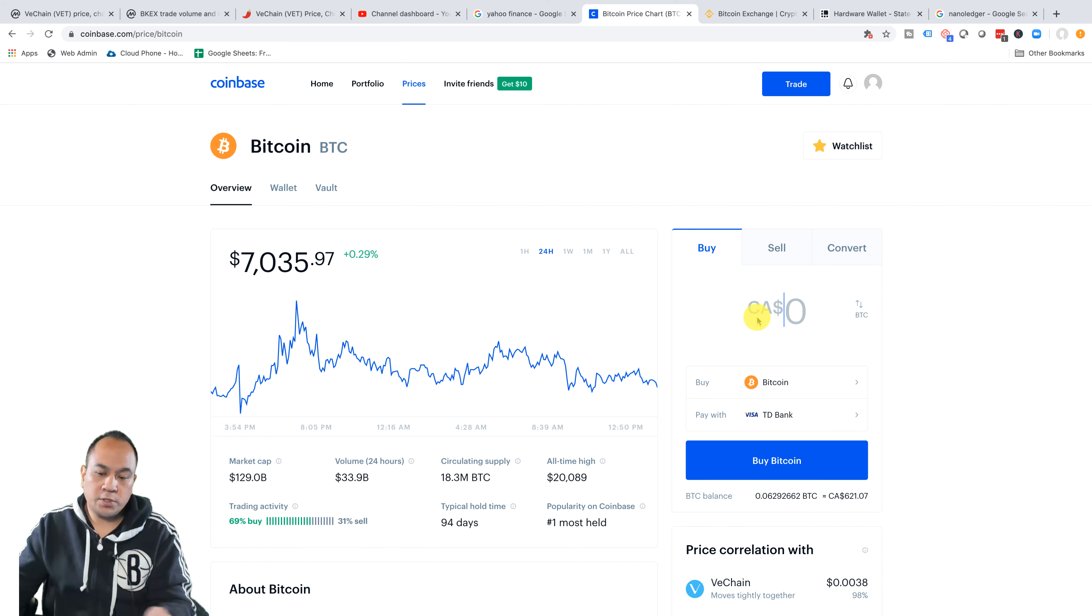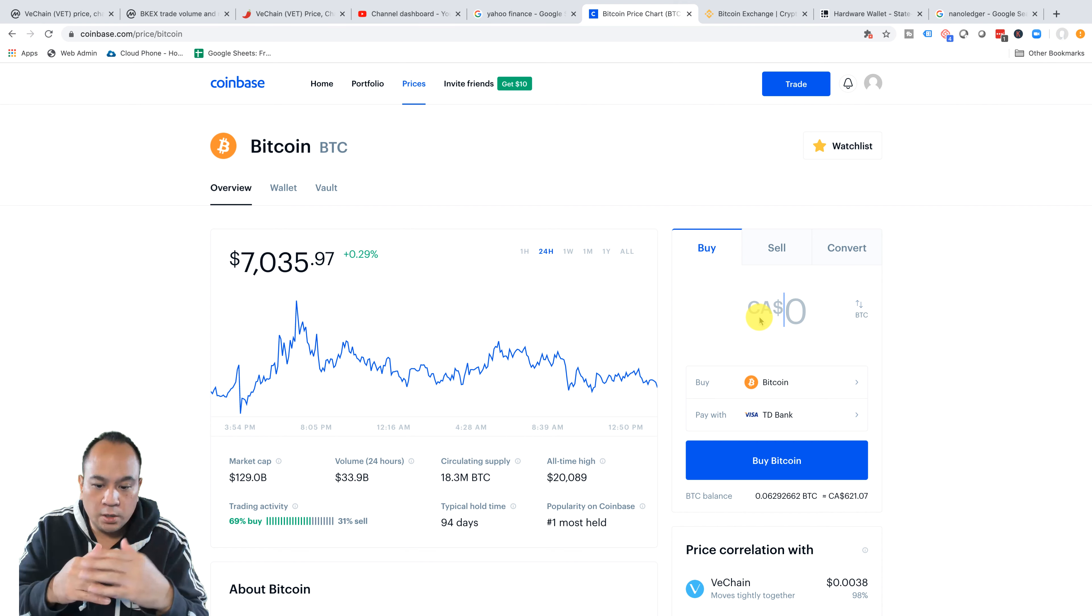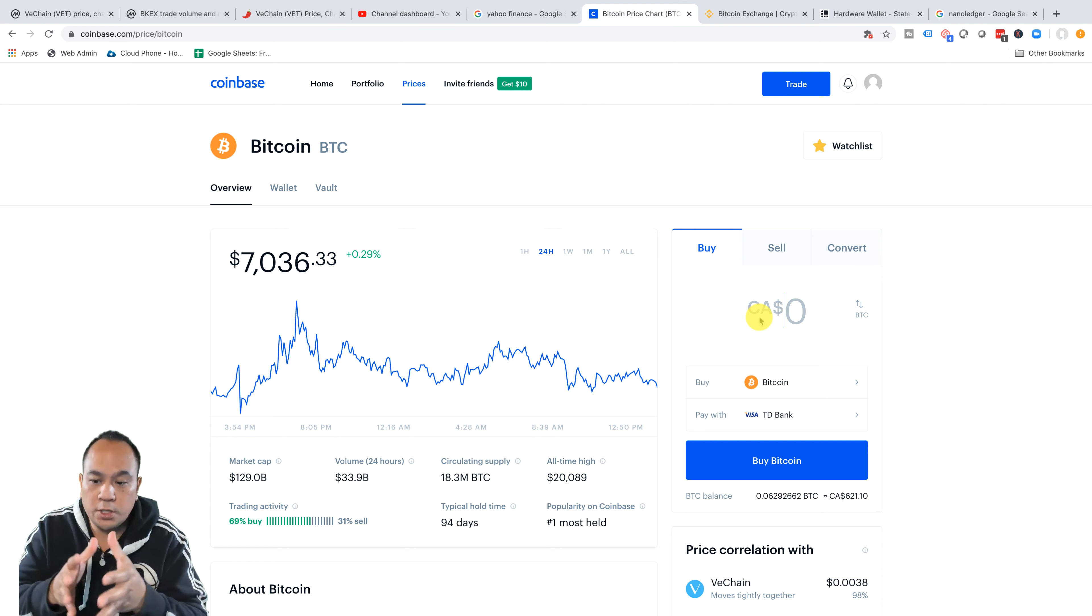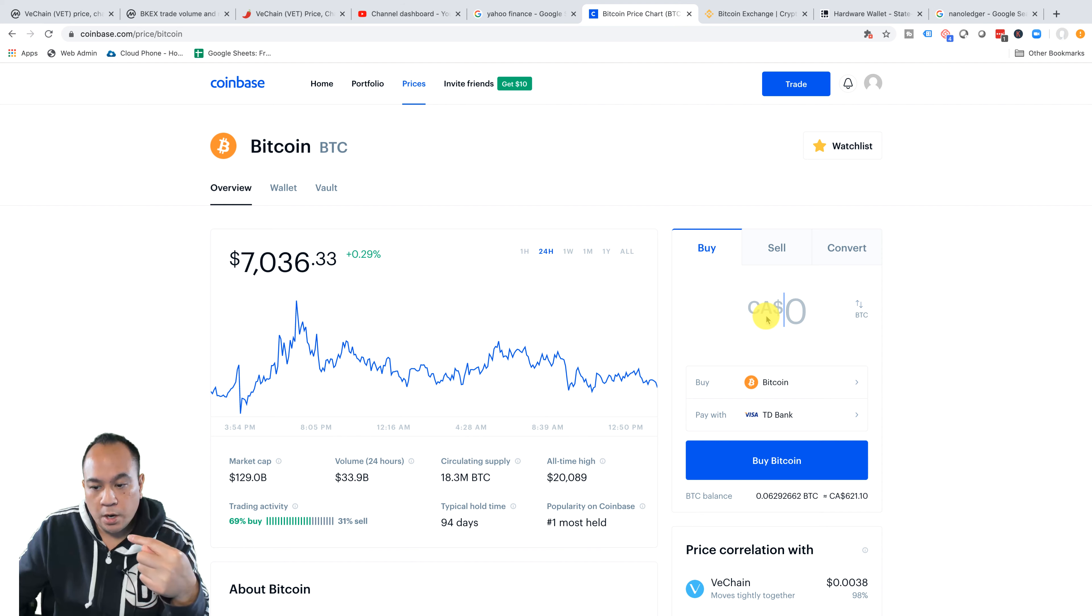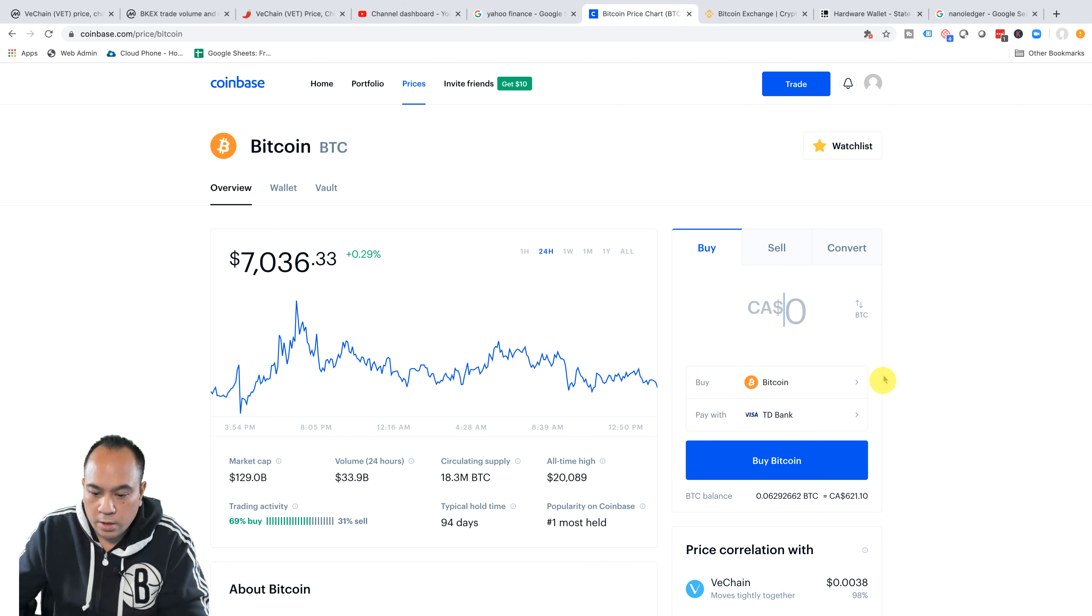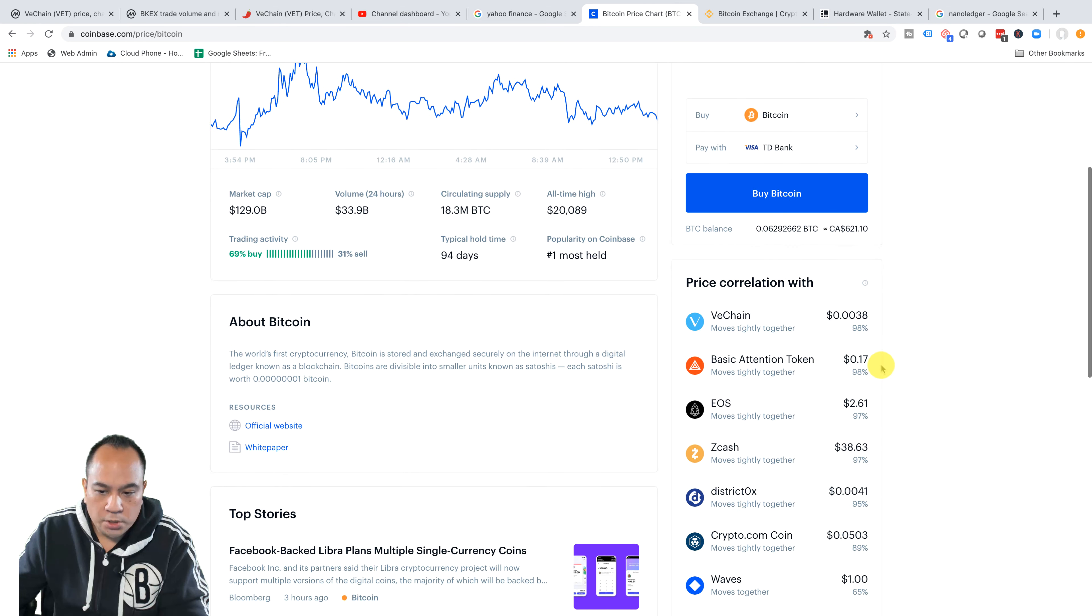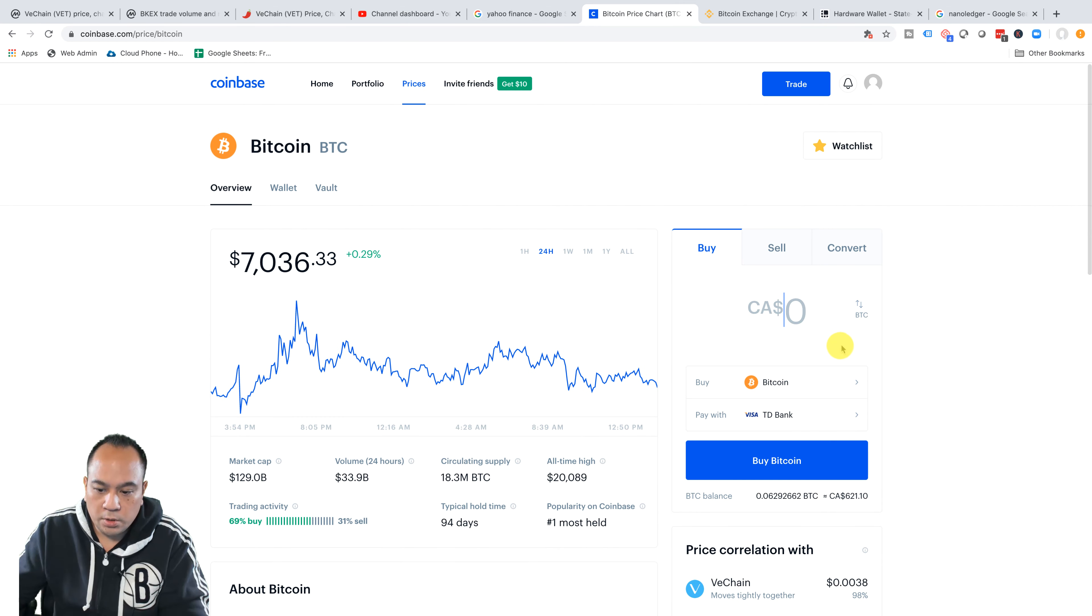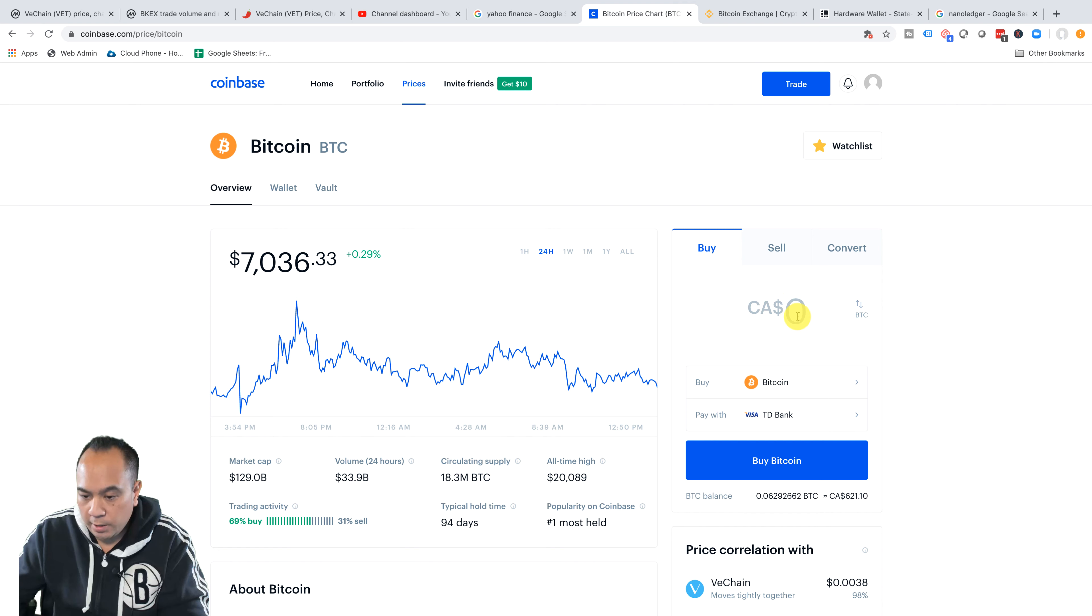Now when you first get started off with your Coinbase account, you'll probably be on the limit to about $150 to maybe $200 a week. It just really depends. But when you have it tied into your debit card, it'll tell you how much available that you can buy per week. So let's just go through the example. I'm going to buy it. Right now I don't think I have a limit anymore.